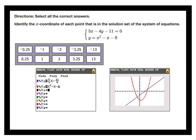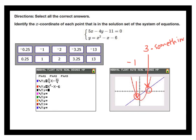Here's what that looks like on a graphing calculator screen. The parabola is the quadratic equation, and the line is the first equation. I'm looking for the x-coordinates of the two intersection points. One is pretty clearly negative 1, and the other looks a little bigger than 3 — so it's 3 point something. On my answer choices I do have a negative 1 and a 3 point something. Remember you don't know how many are correct, and sometimes the test will tell you that you've already selected enough.